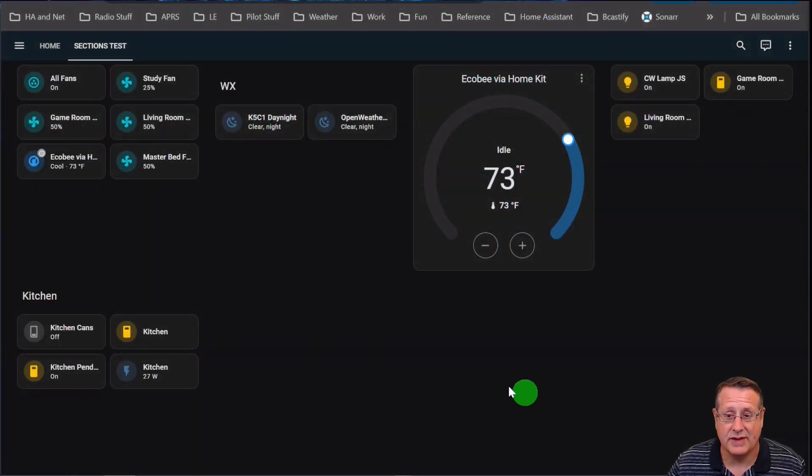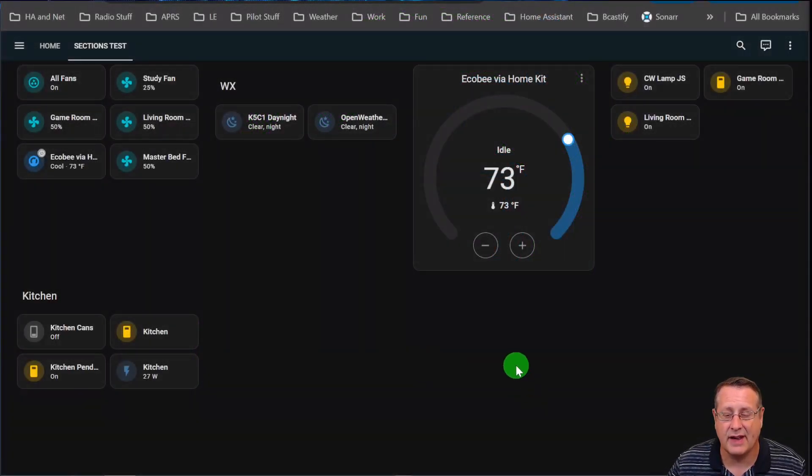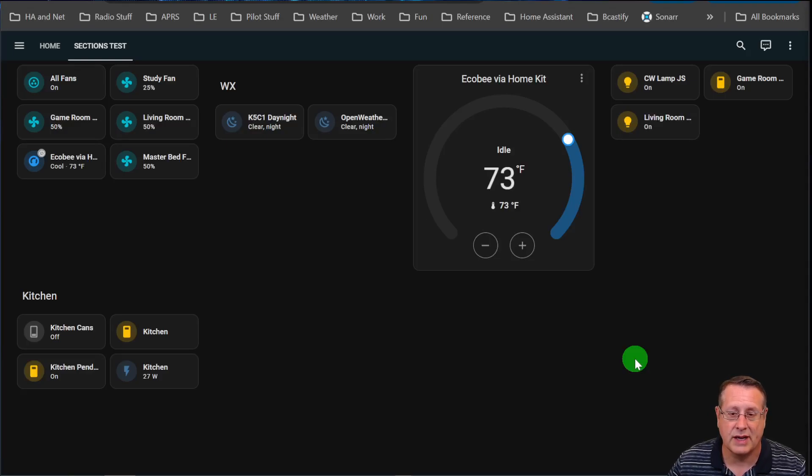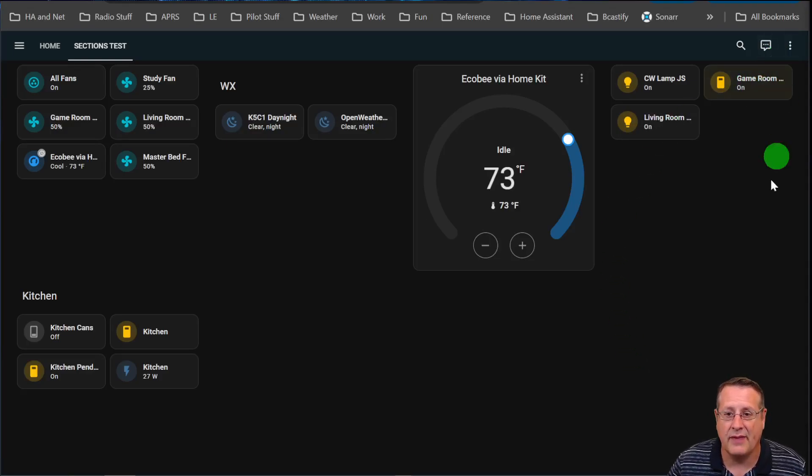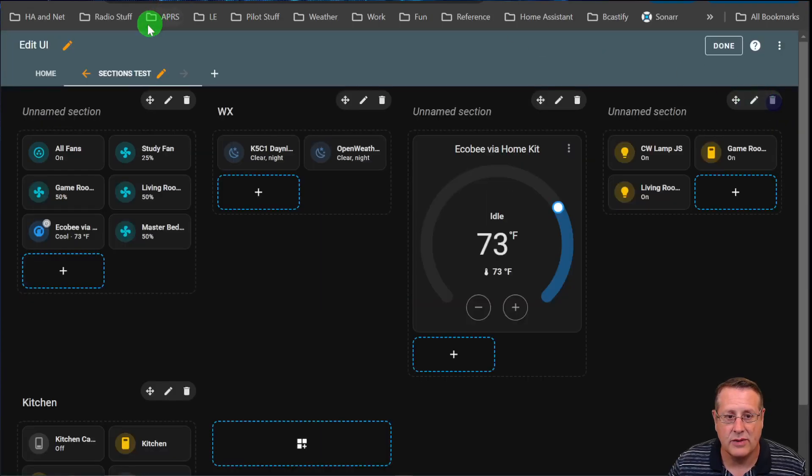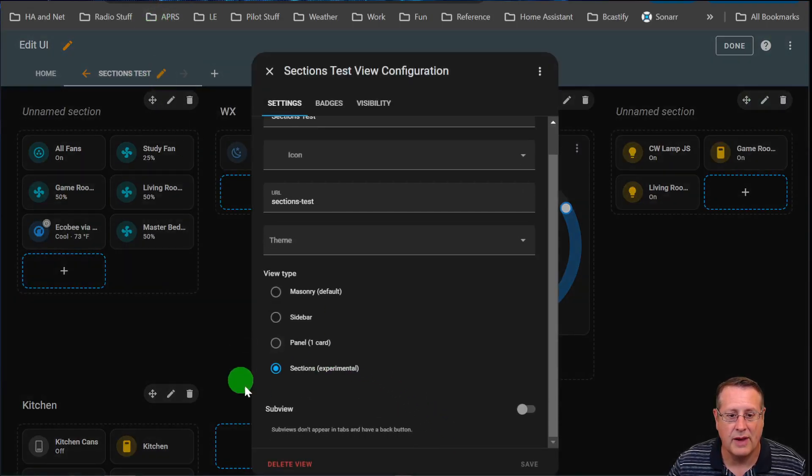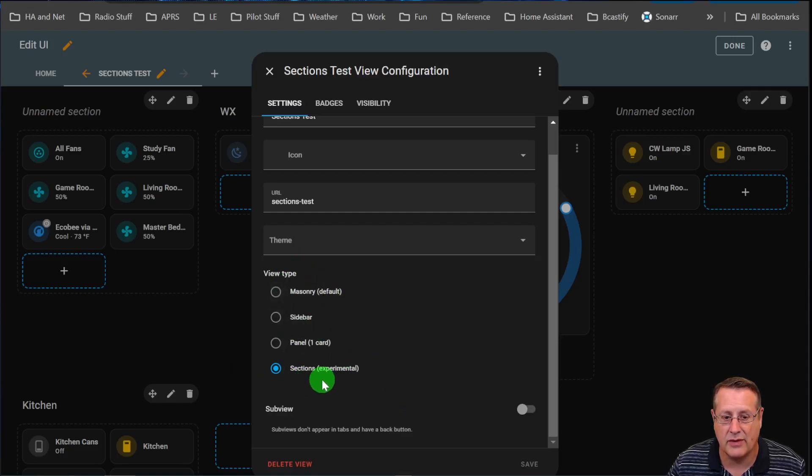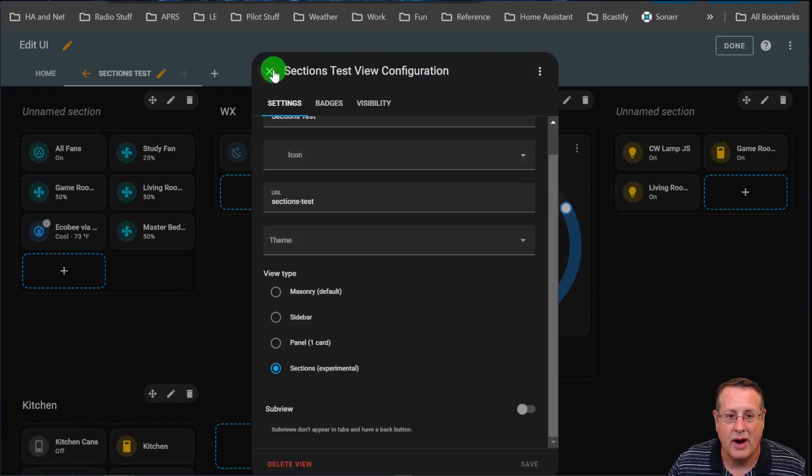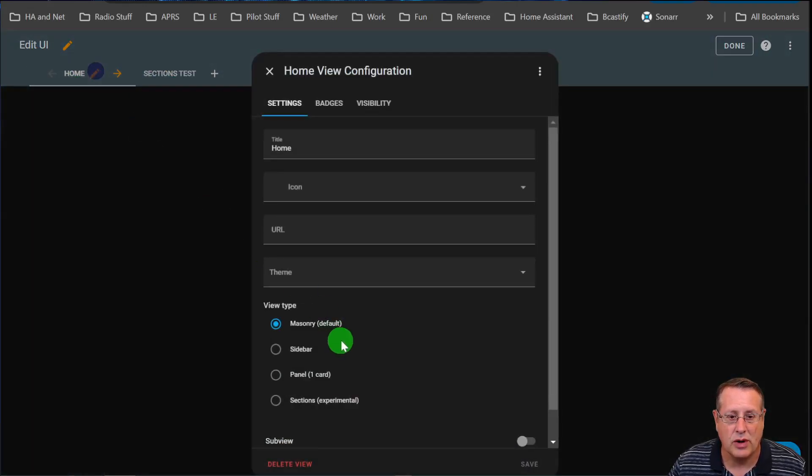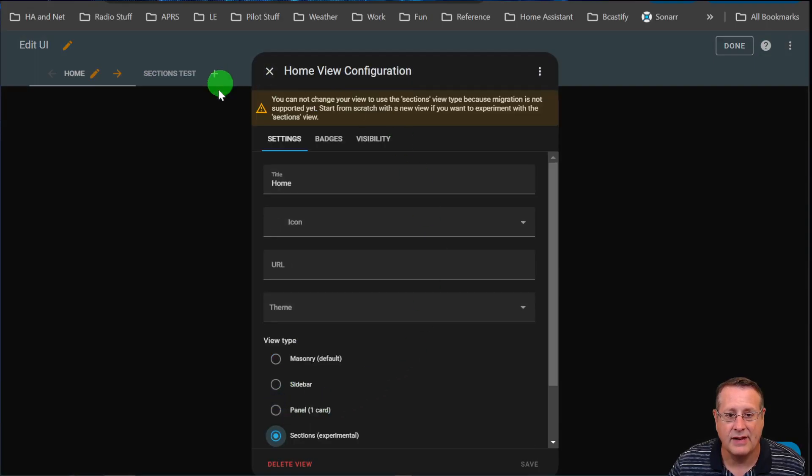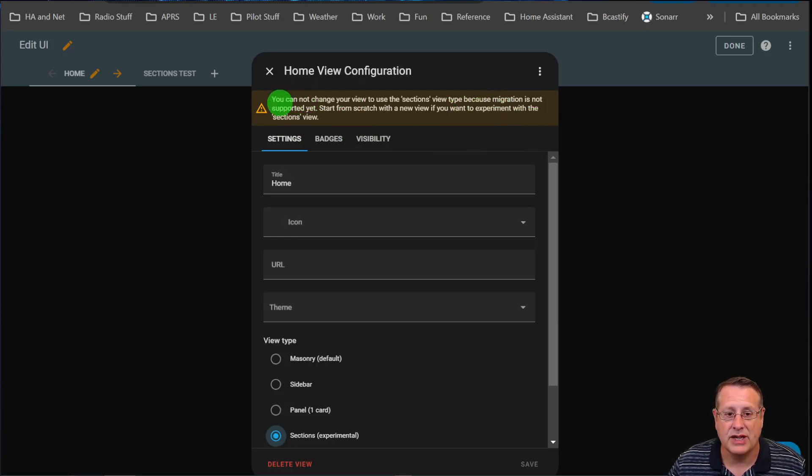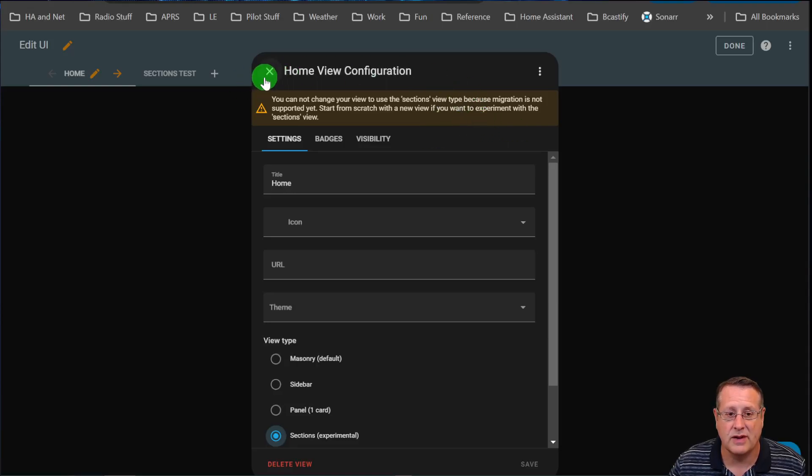Let's jump right into sections, a new experimental dashboard feature in Home Assistant. They're saying don't use this as your daily driver dashboard yet. If you have feedback, head over to the Home Assistant forums. To use it, you have to choose a sections view type, which is marked as experimental. Migration is not supported yet, so start from scratch with a new view if you want to experiment with the sections view.